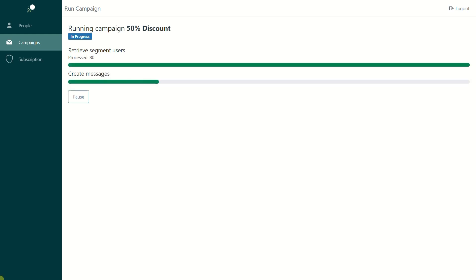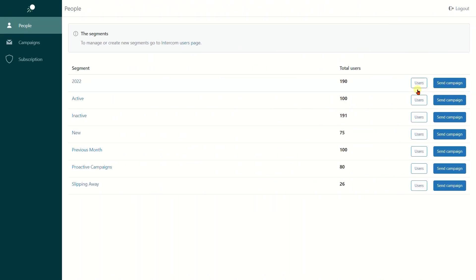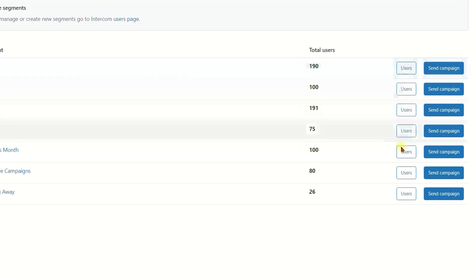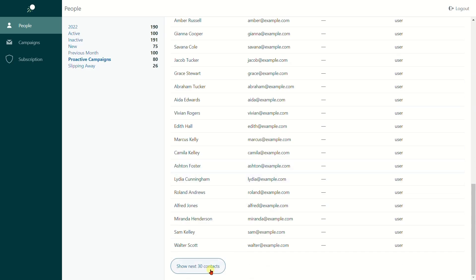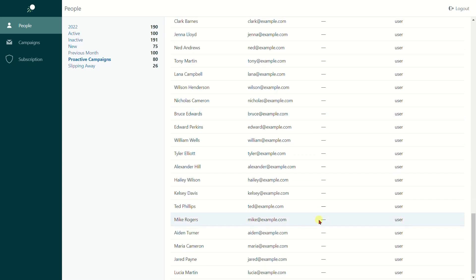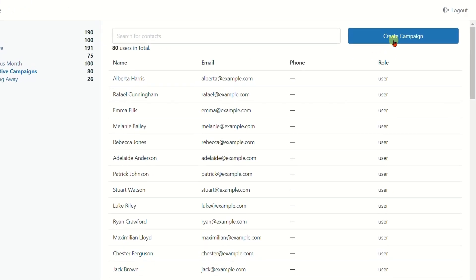You also can click the Users button to check out your contact list and create the campaign from here by hitting the Create Campaign button in the right-hand corner above.